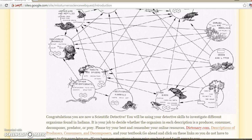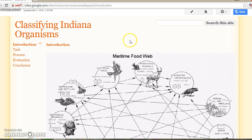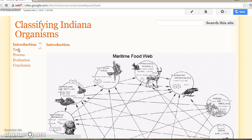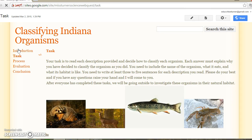After you have finished watching those videos, you will continue on to the task page, which you will find right here. This page explains what you will be doing. Your task is to read each description provided and decide how to classify each organism.